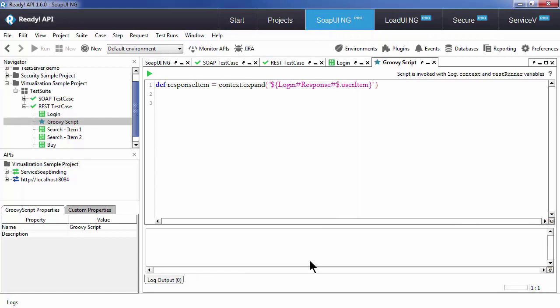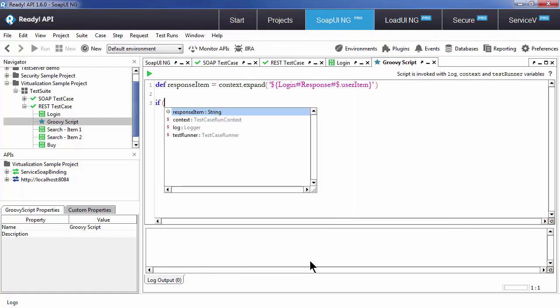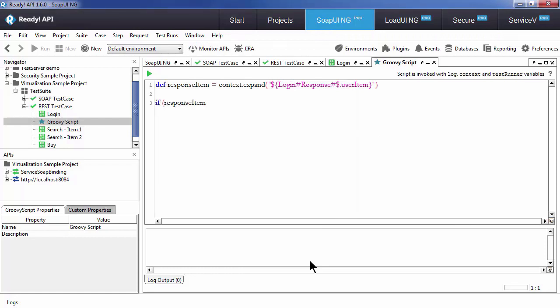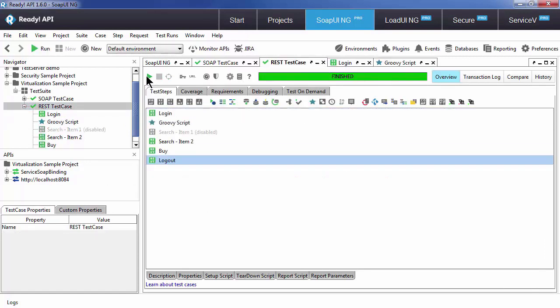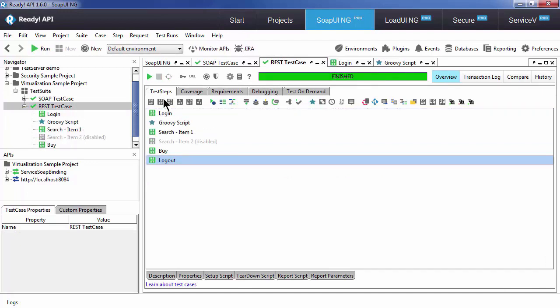Next, we can create an actual conditional flow. This is where we can use code completion to help us code it much faster. Now that I've created this script, you can see that in my test case, as I return different items, I'm searching different corresponding items.